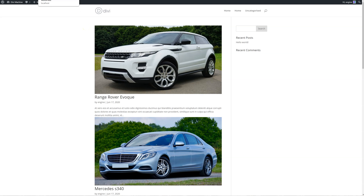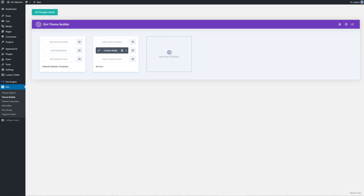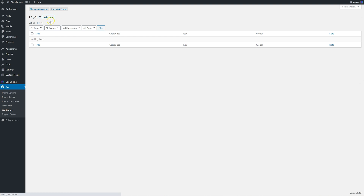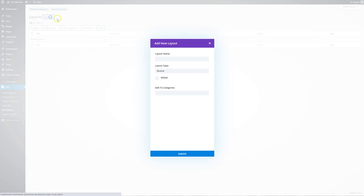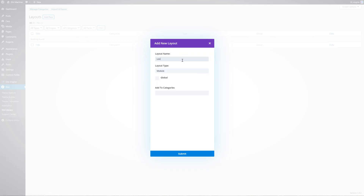Let's go ahead and start this. Let's head over to the Divi library and create a new layout called loop layout. You can call it whatever you want. Make it a section and submit.